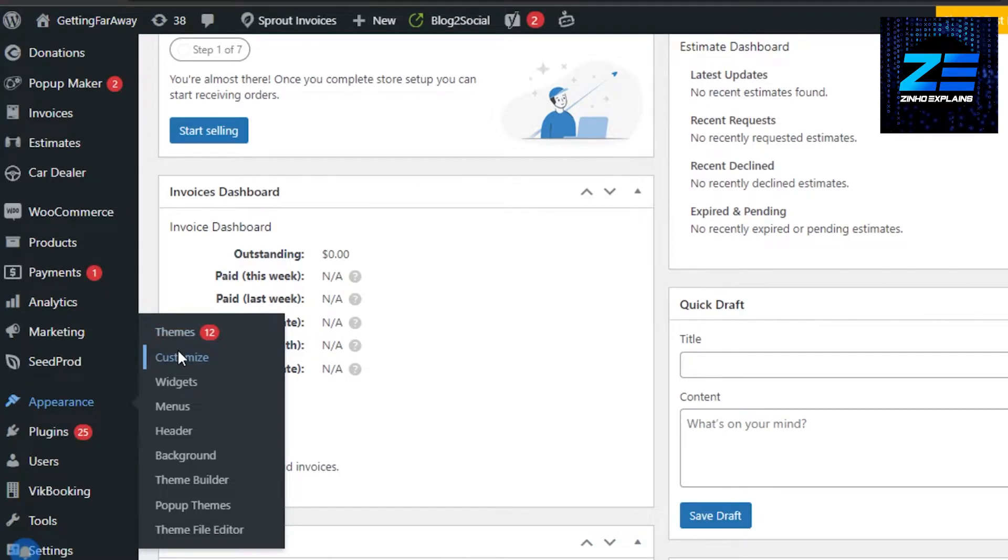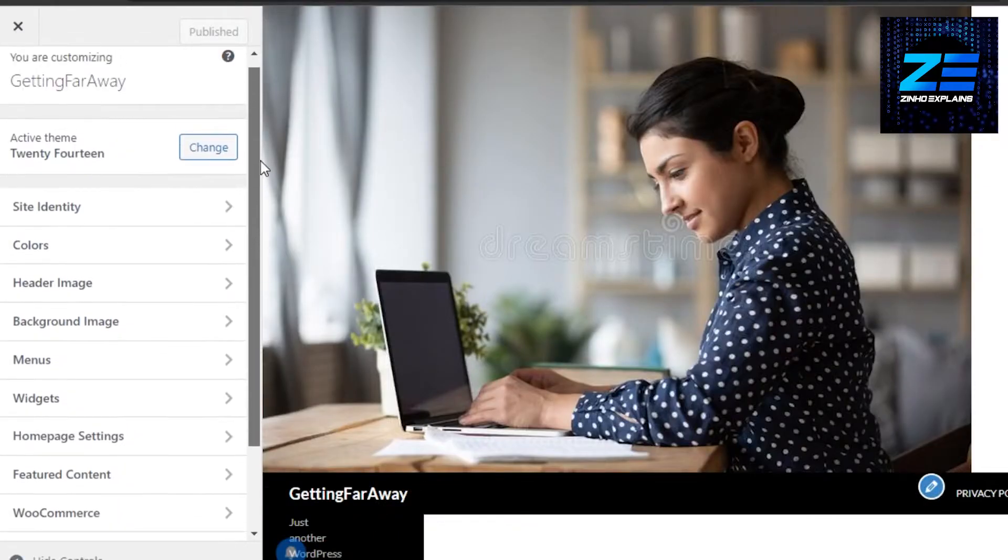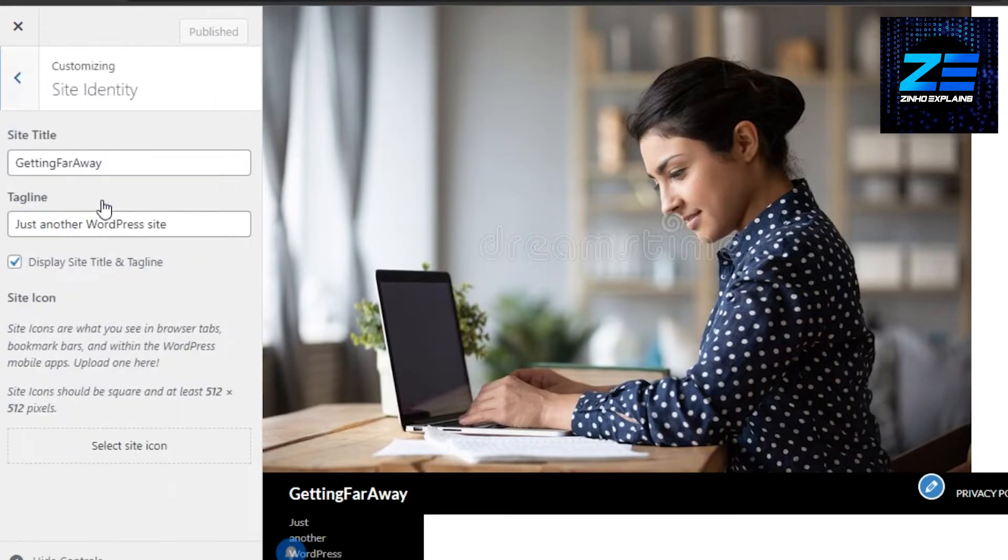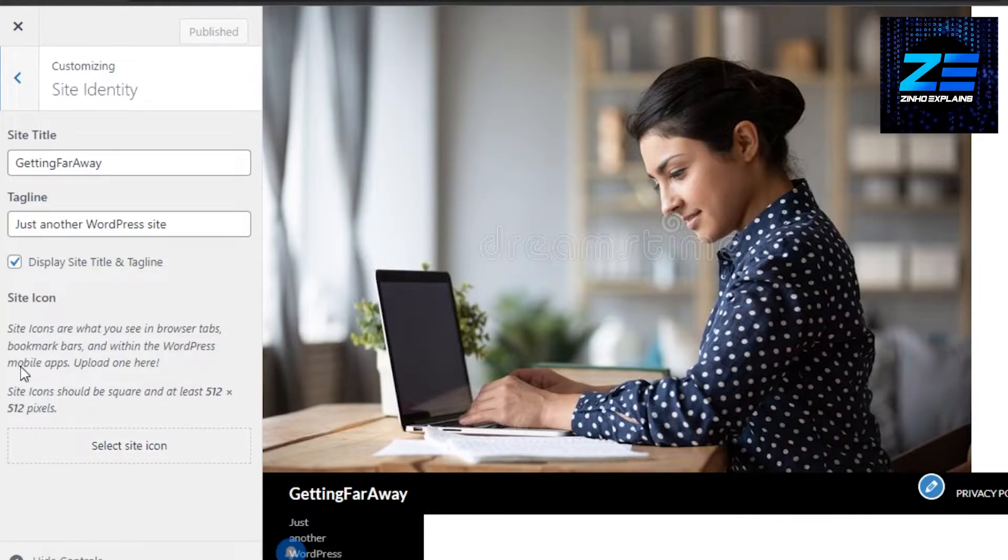Now it will open up your WordPress website that you're creating, and we will be able to change the logo in header. Now here we have different options. You have to go to Site Identity.